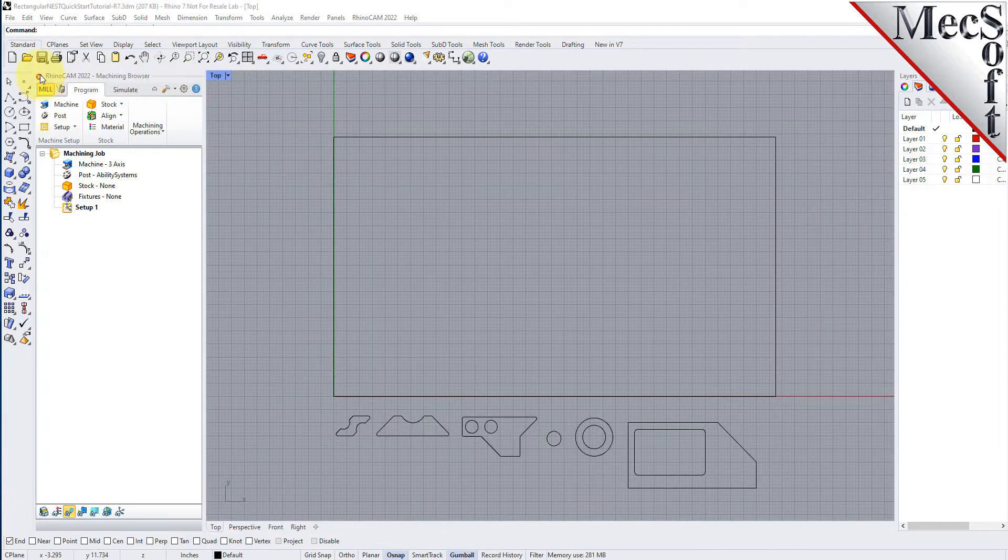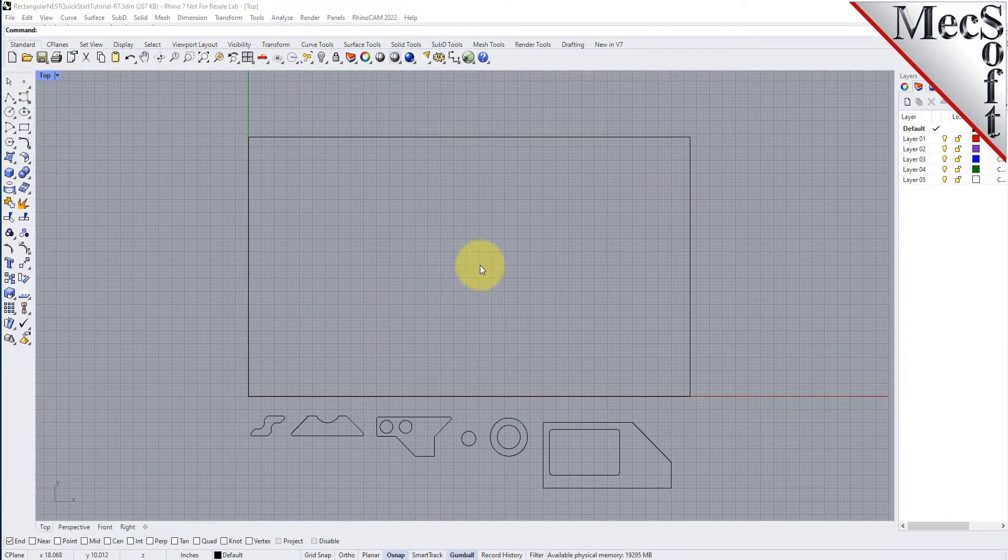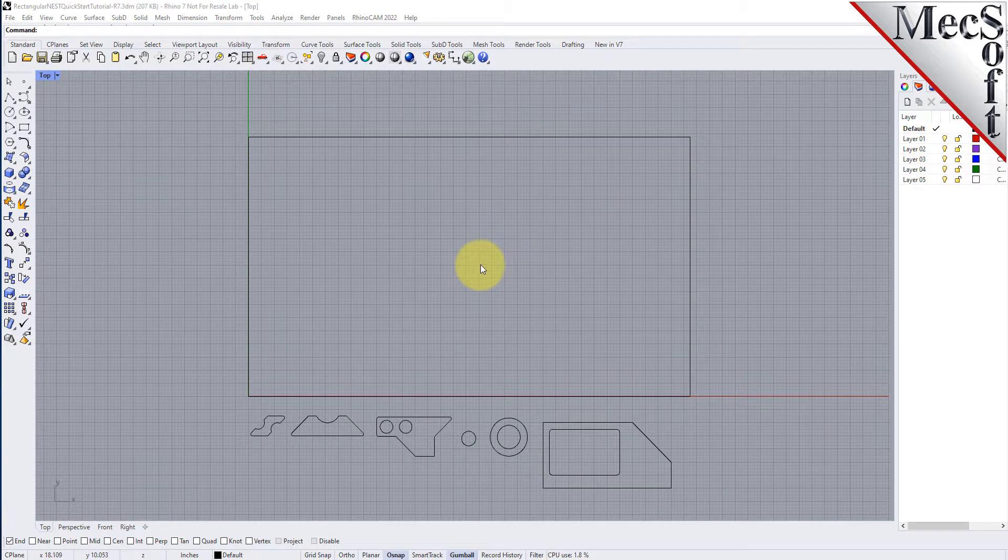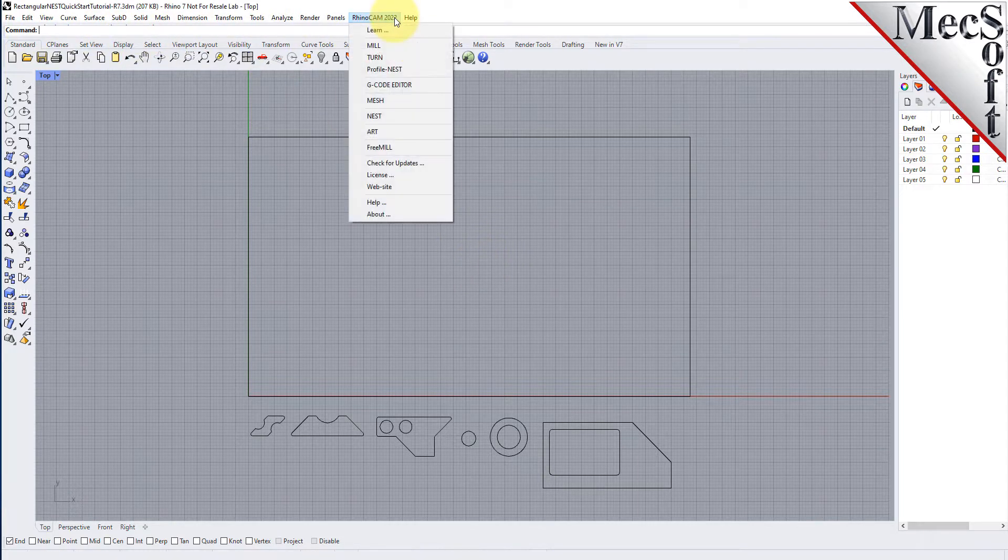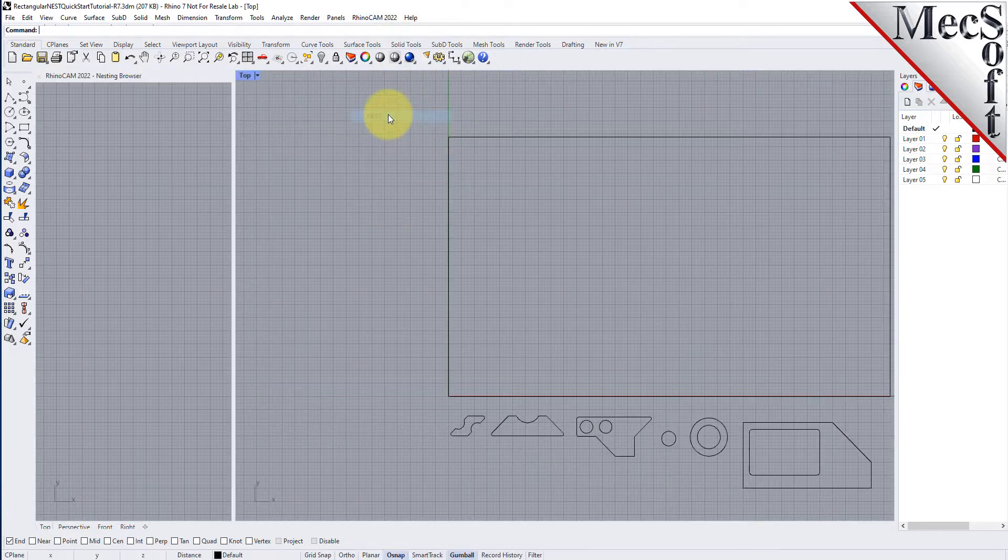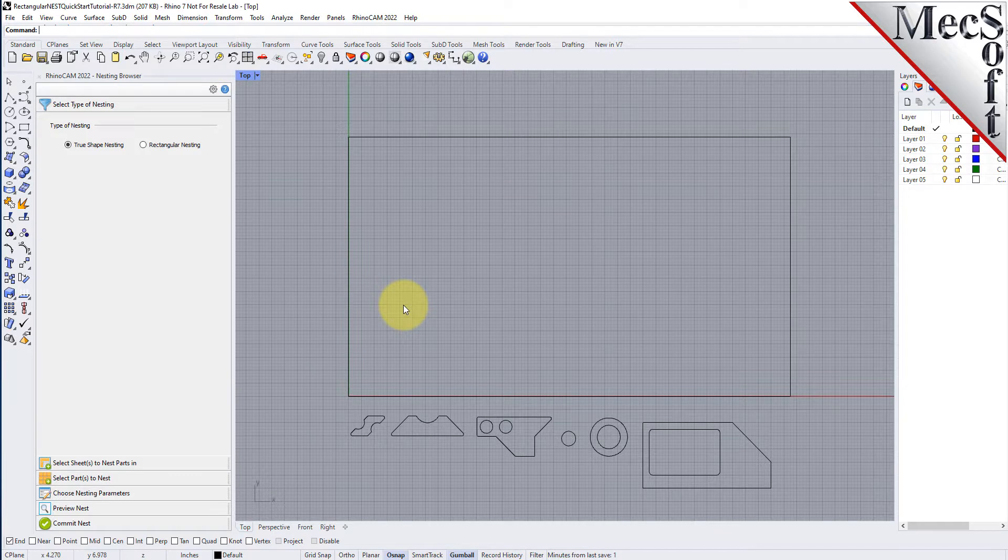Now, let's begin by launching the RhinoCam Nest module. From the Rhino main menu bar, you will see the RhinoCam menu item. Drop down the menu and pick Nest to load the nesting module. Docked on the left, you will see the nesting browser.